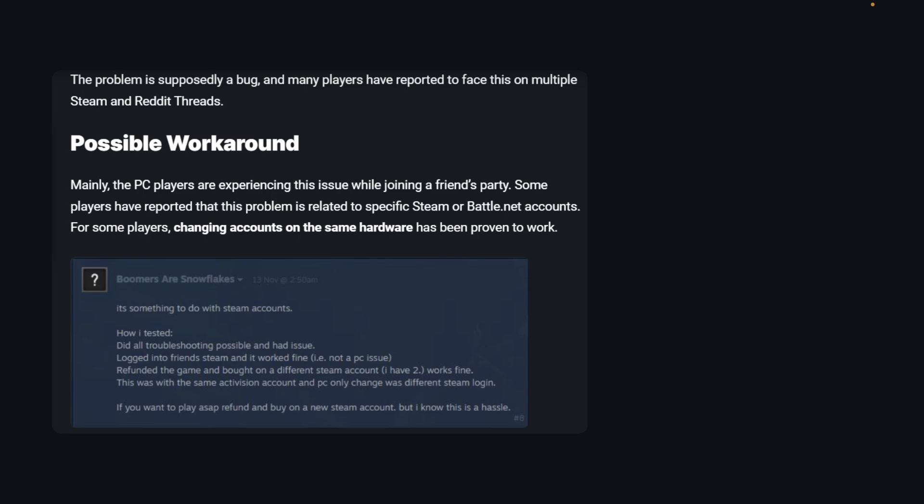This Steam user found a solution. If you want to play as fast as possible, what you'll have to do is refund and buy the game on a new Steam account. The user notes that they know this is a hassle.